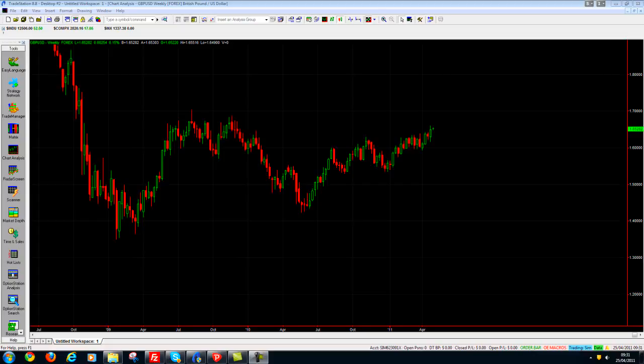Hi, it's Chris here from The Indicator Guys and today I'm going to be showing you how to install one of our indicators in TradeStation.